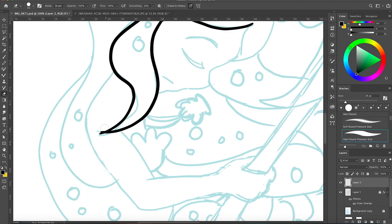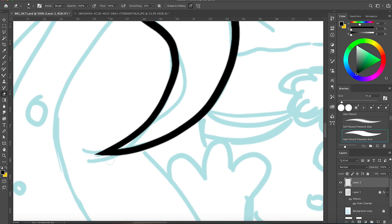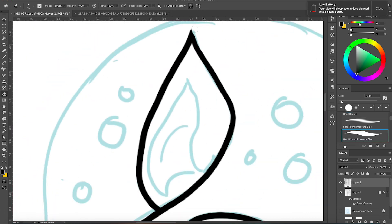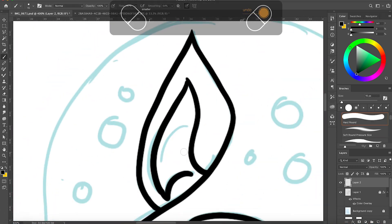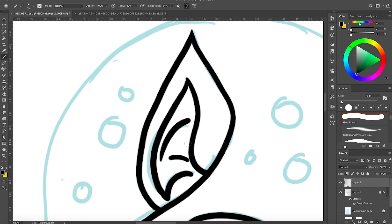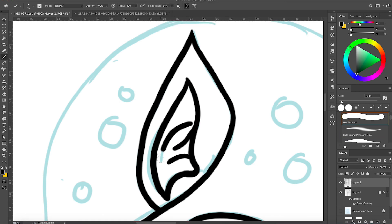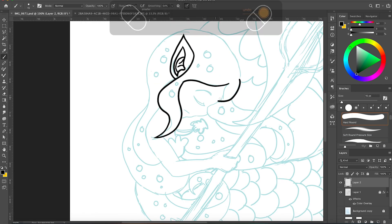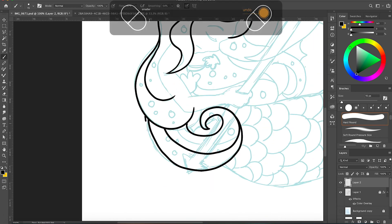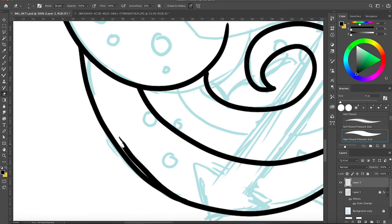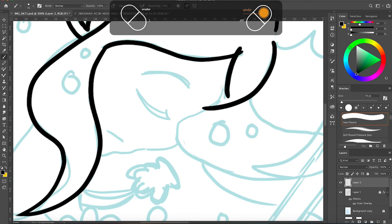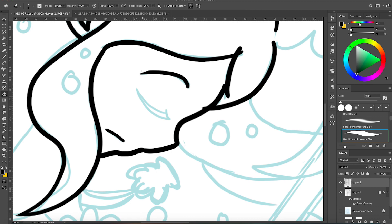My settings for clean line art are just a simple hard round brush set to pressure size and with around 54% smoothing. I change the smoothing settings occasionally depending on how much stabilization I want.